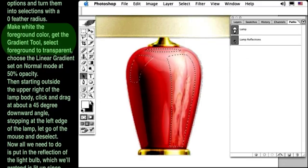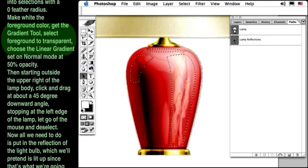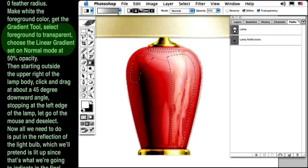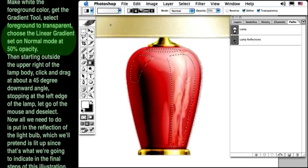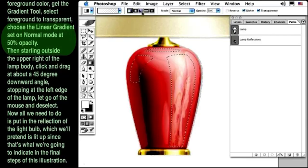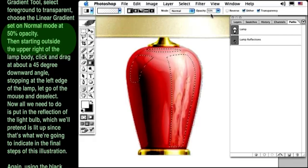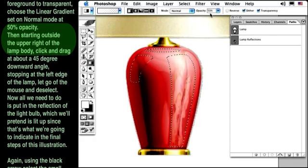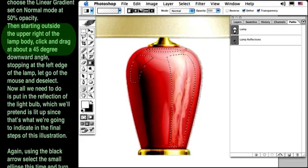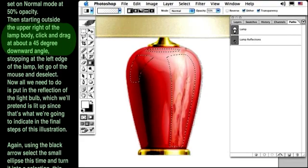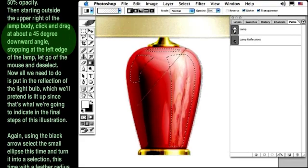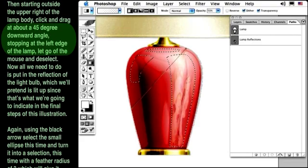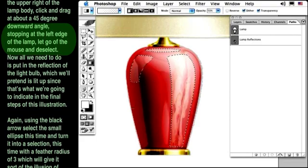Make white the foreground color. Get the Gradient tool, select Foreground to Transparent, choose the Linear gradient, set on Normal Mode, at 50% opacity. Then starting outside the upper right of the lamp body, click and drag at about a 45 degree downward angle, stopping at the left edge of the lamp. Let go of the mouse and deselect.